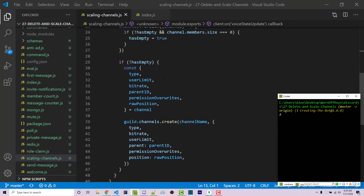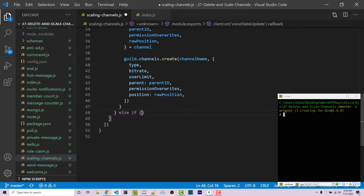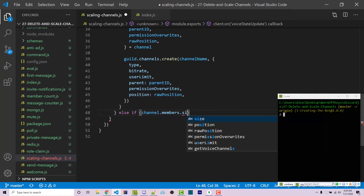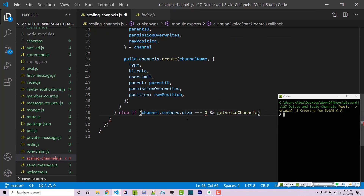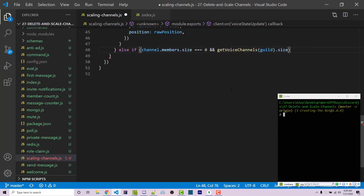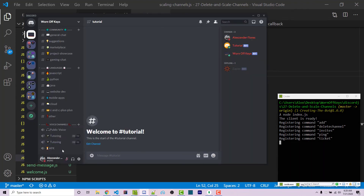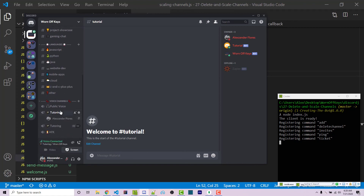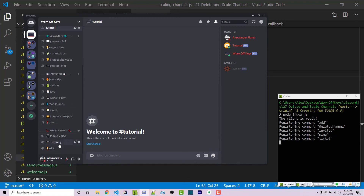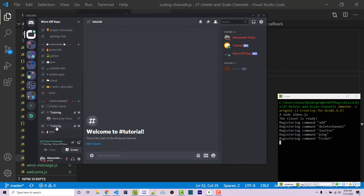After the 'if joined' block, we add an else-if: if channel.members.size strictly equals zero and getVoiceChannels(guild).size is greater than one, then we call channel.delete. This means: if the channel we just left is now empty and there's at least one other channel, delete it. Testing: joining creates a new channel; leaving deletes it. Joining again doesn't keep creating channels unnecessarily, but leaving does delete the empty one.